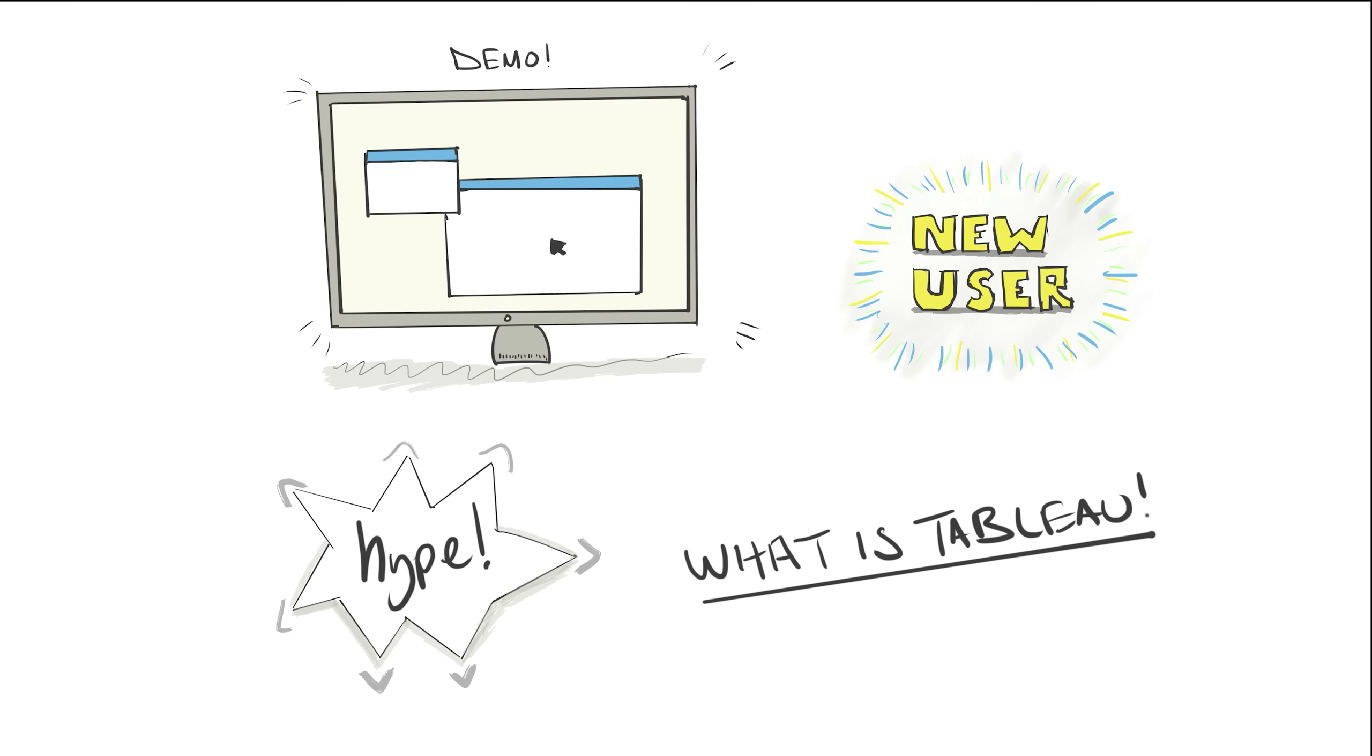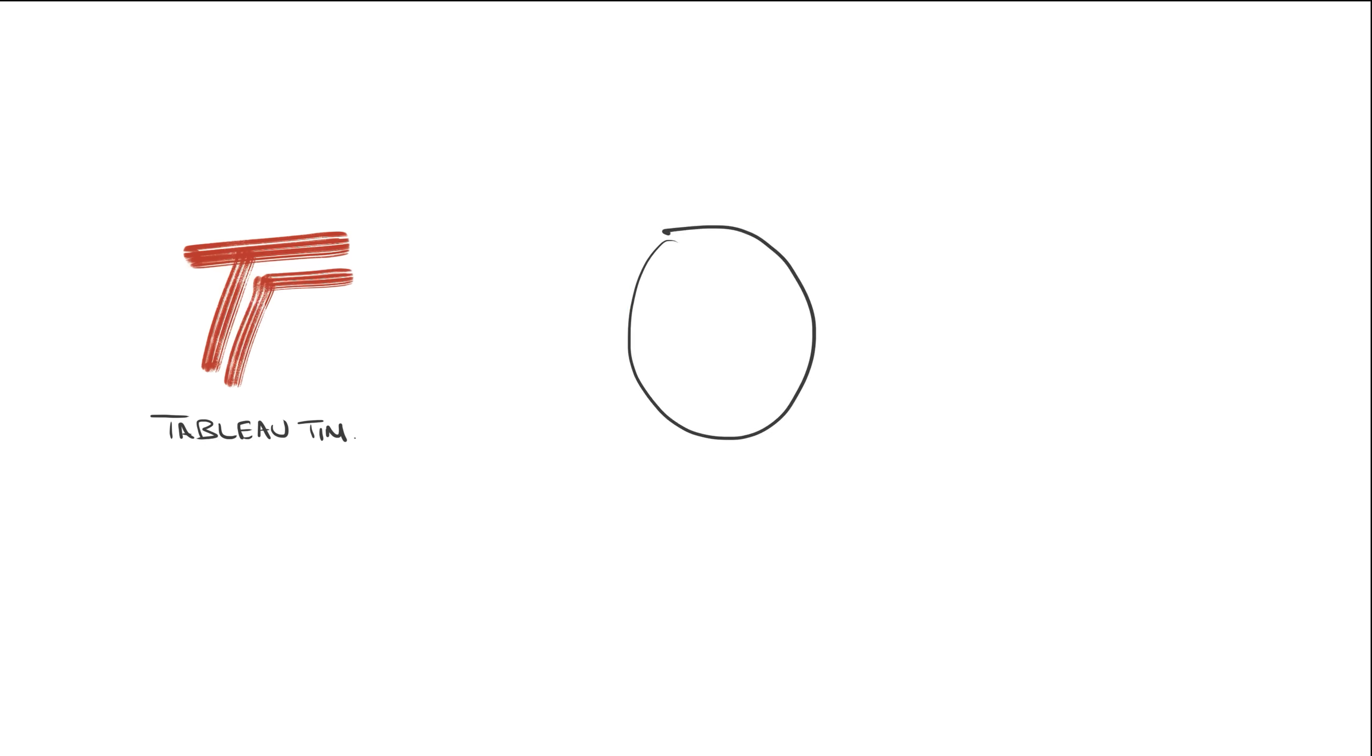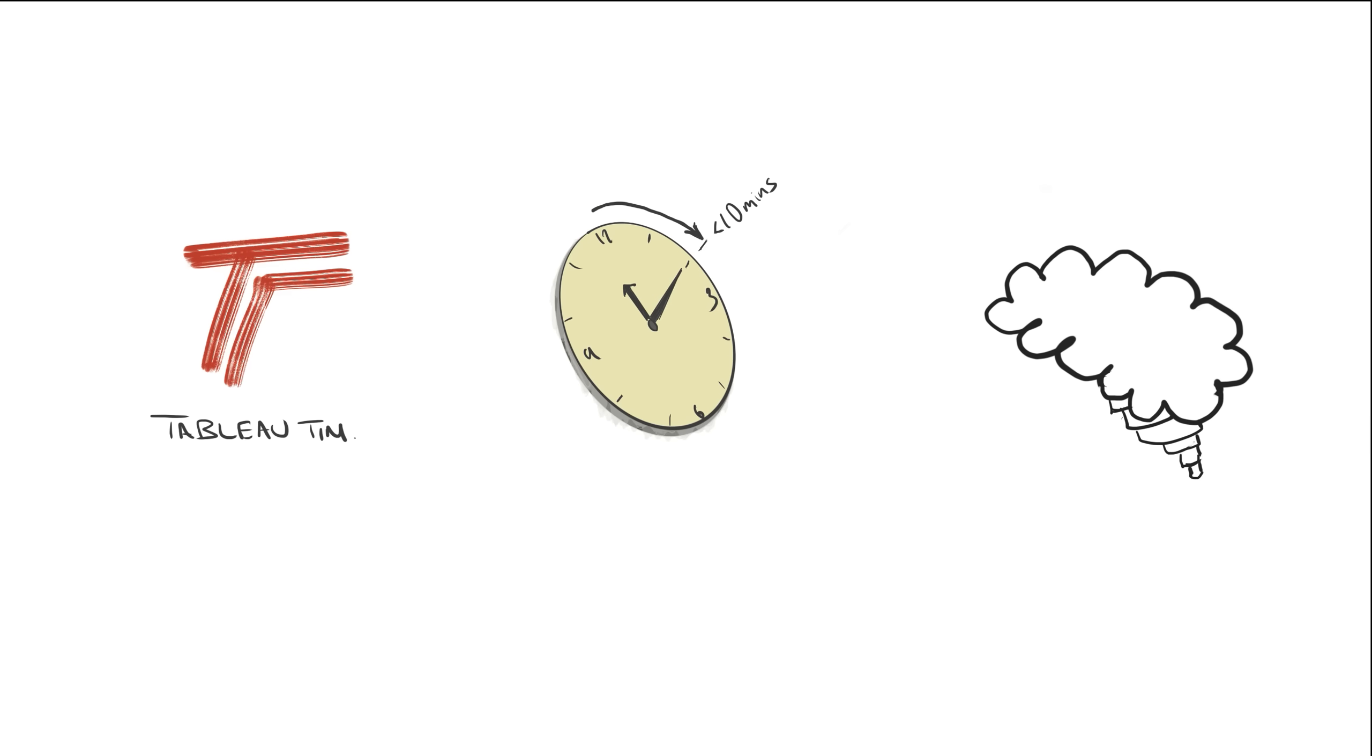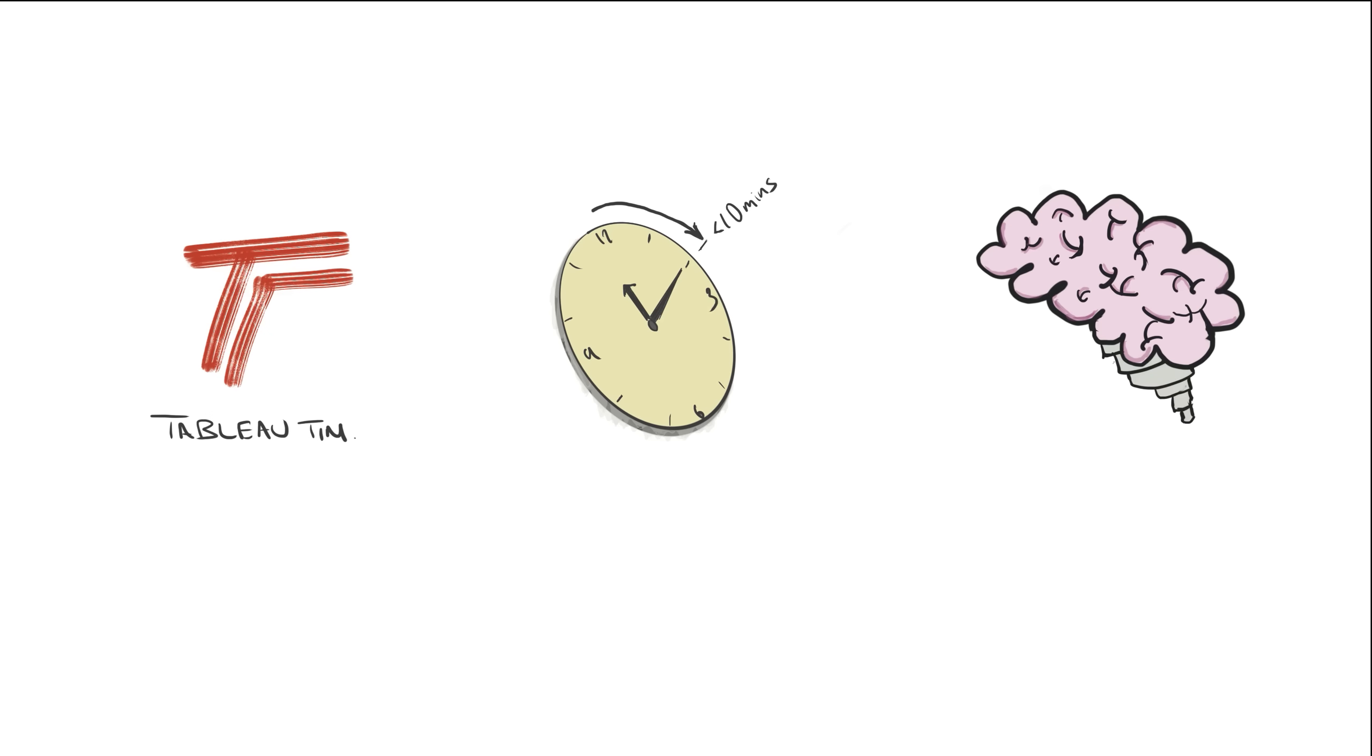Well, on all of those, that's where I get involved. I'm Tim, aka Tableau Tim, and in this video, I'm going to walk you through the Tableau platform in under 10 minutes. In fact, if this is the first time you're hearing about Tableau, perfect.